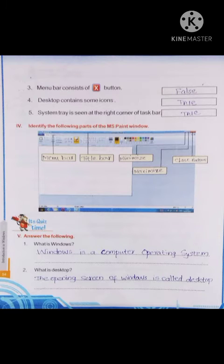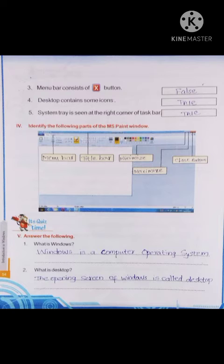Third question: menu bar consists of close button. That is false. The close button is not found in the menu bar; the close button is found in the title bar. Fourth one: desktop contains some icons. True, desktop contains icons. That is true.